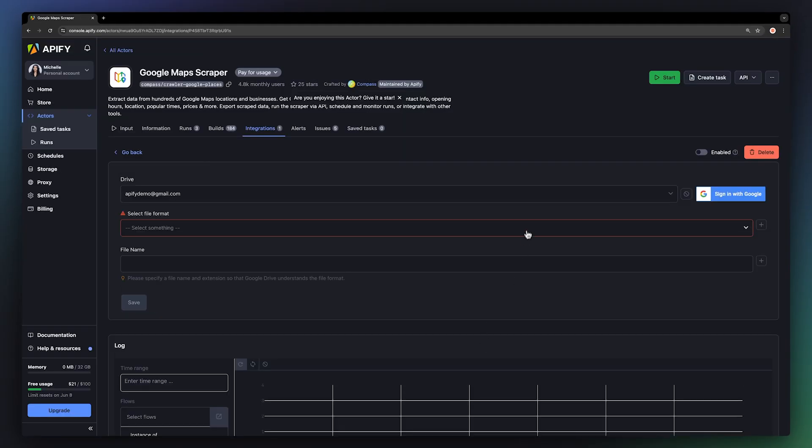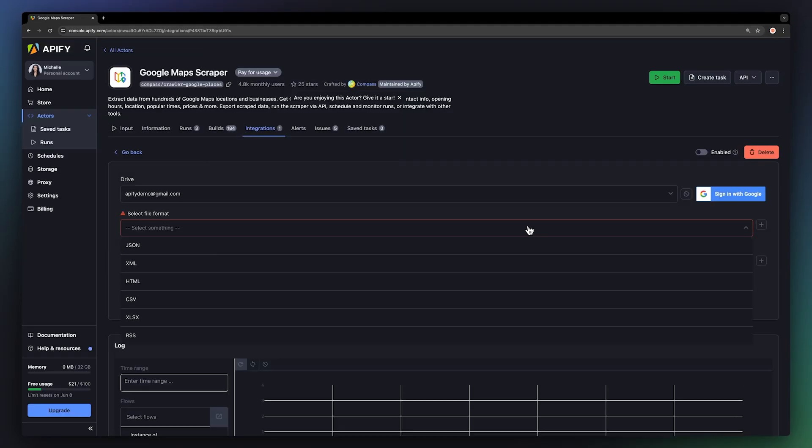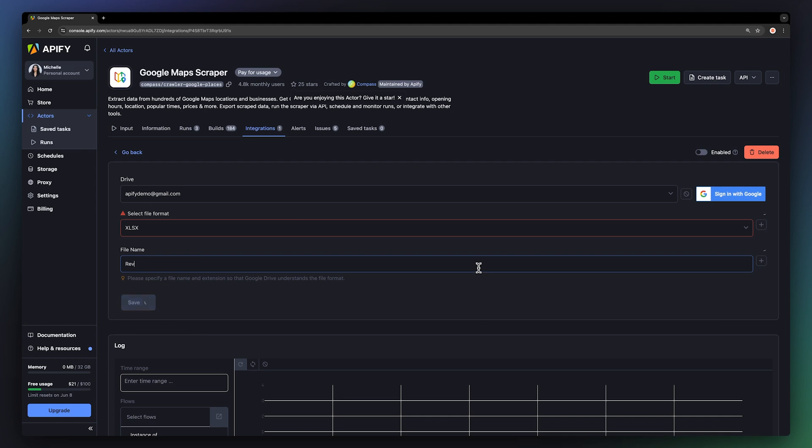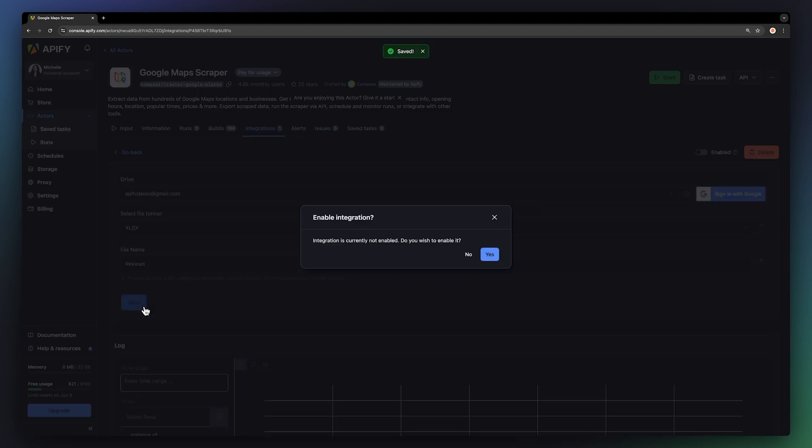Once it's connected, choose your preferred format. We'll go with Excel and call the file Reviews. Now, let's save our settings and enable the integration.